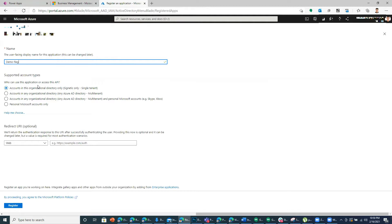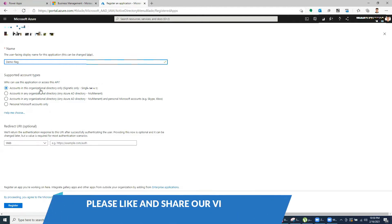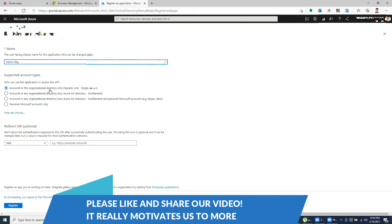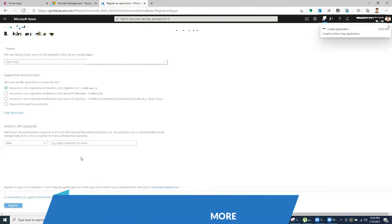You have an option to define who can have this application if it's a single tenant or for personal Microsoft account only. So we'll just have this for the organization directory only. Click register.